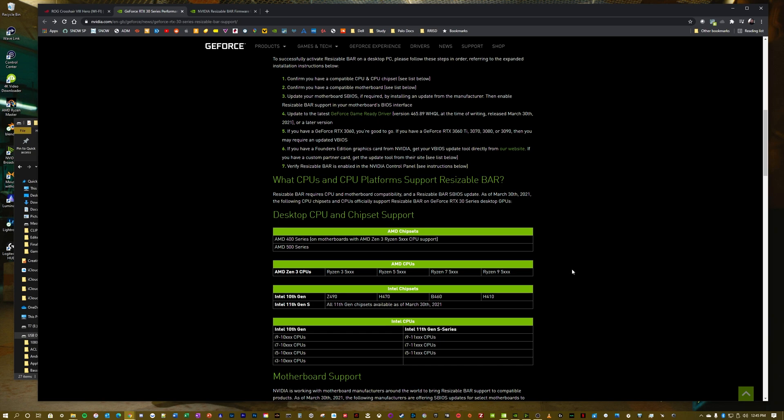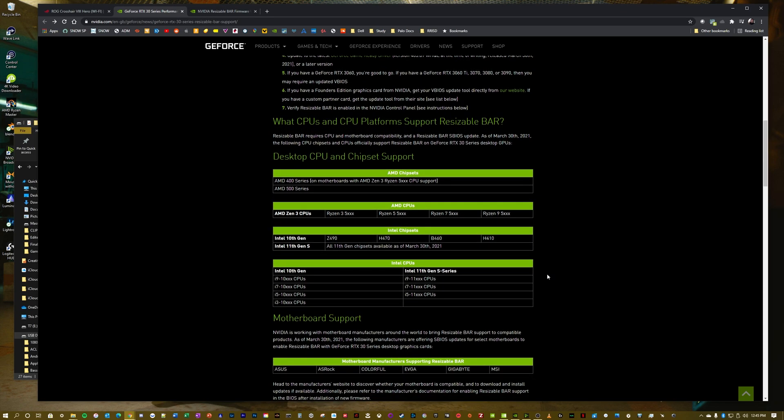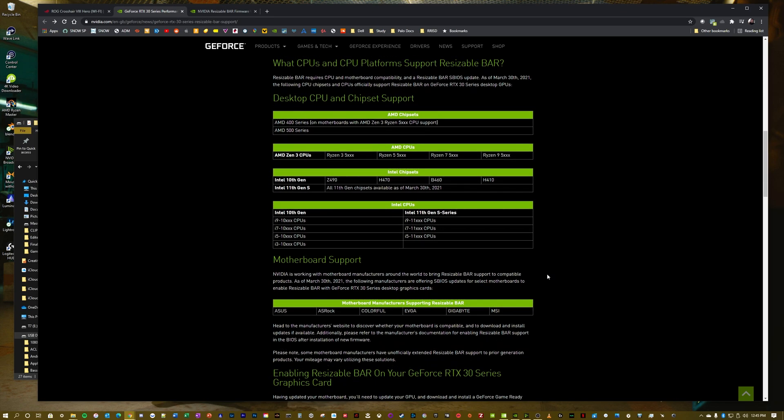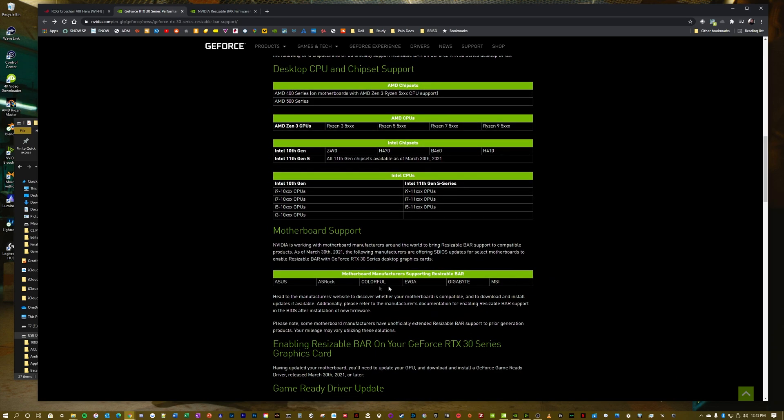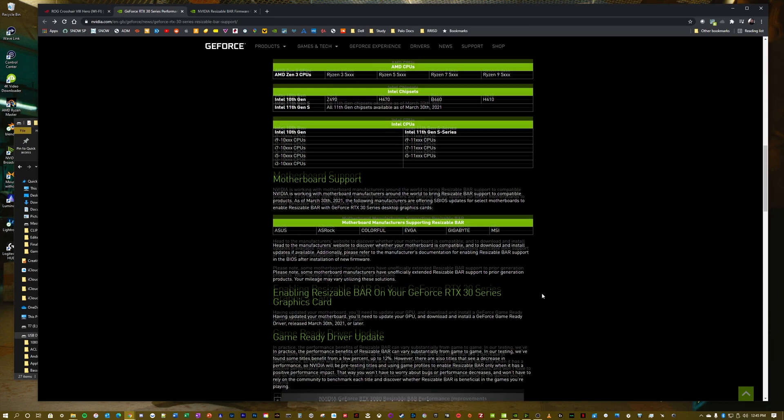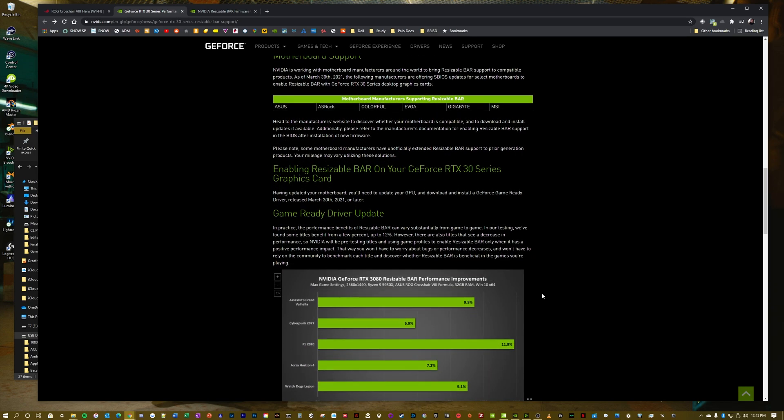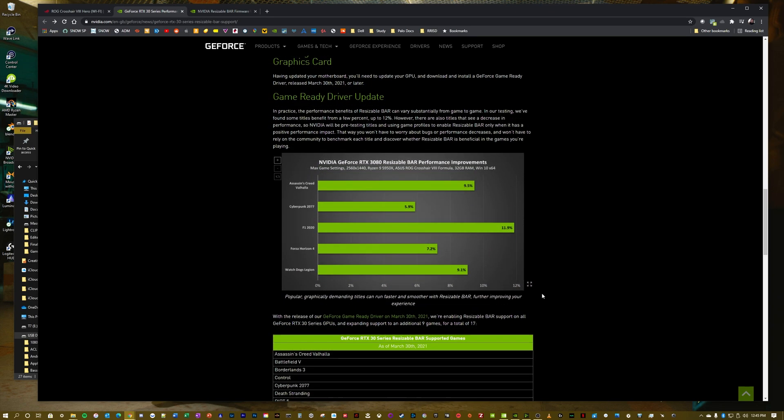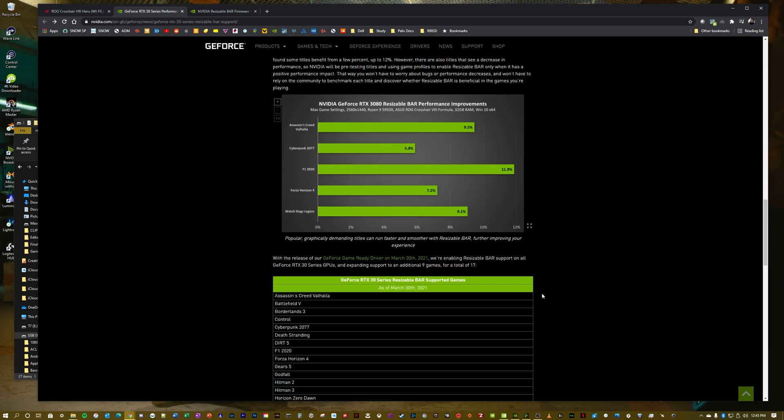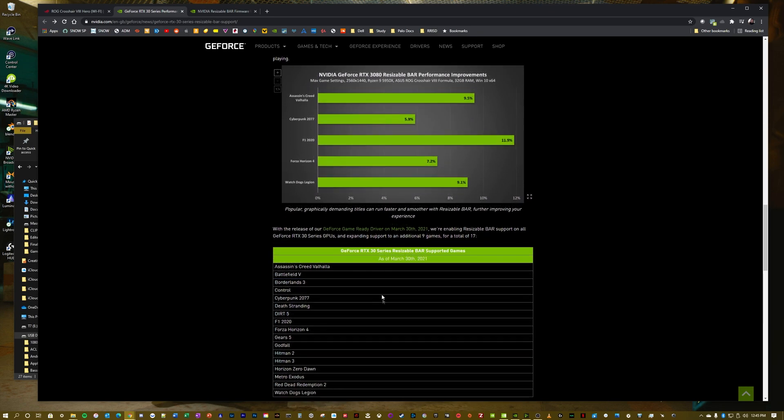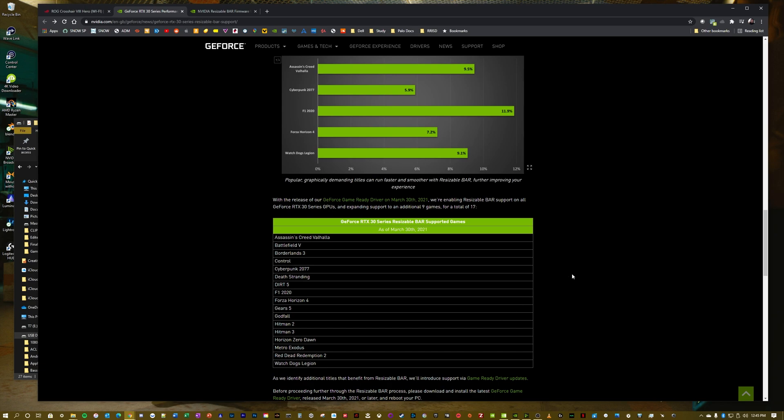One thing to note: if you are on AMD, NVIDIA is mentioning only the 5000 series CPUs supporting Resizable Bar. But recently AMD did allow support for the 3000 series. I have a 3950X, so we're going to try it on that. As we keep scrolling through here, the different motherboard manufacturers—I have an ASUS, so I'm good there. Here are the games that are supported as of today.